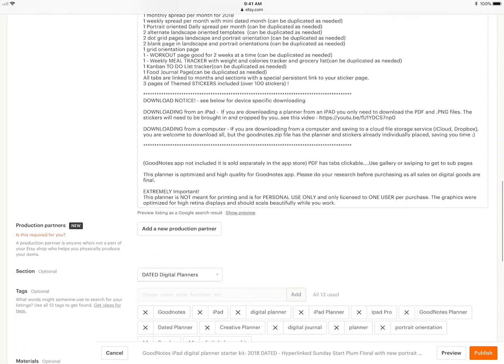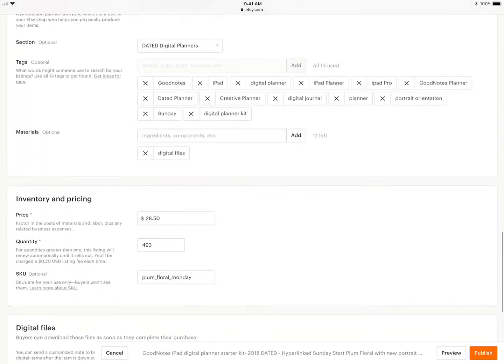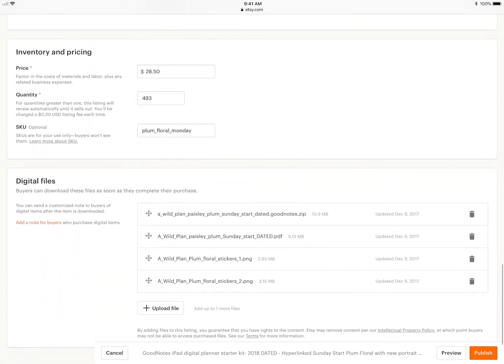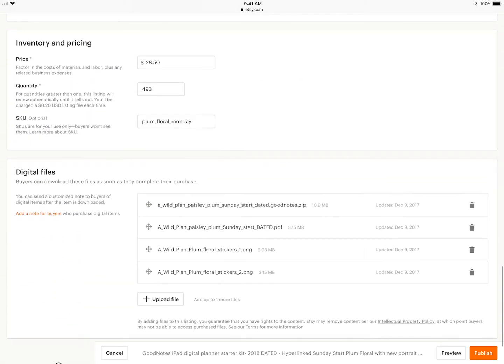This is a GoodNotes backup file and it's a native file to GoodNotes and GoodNotes will open it perfectly fine as is. This will also be the same exact file that you save out when you backup your GoodNotes planner, so get used to these little files.